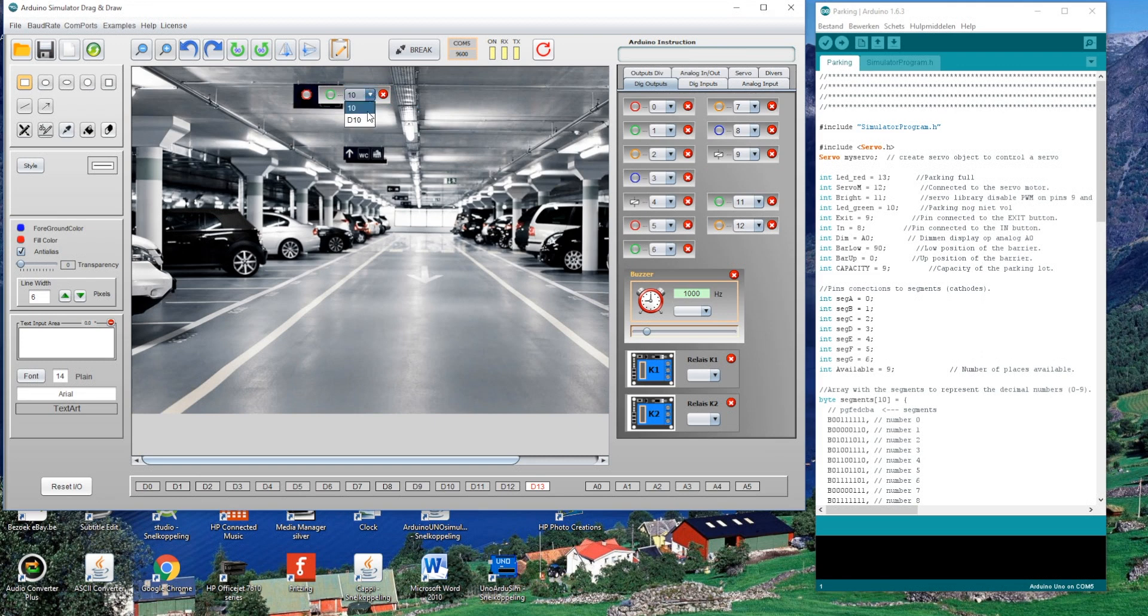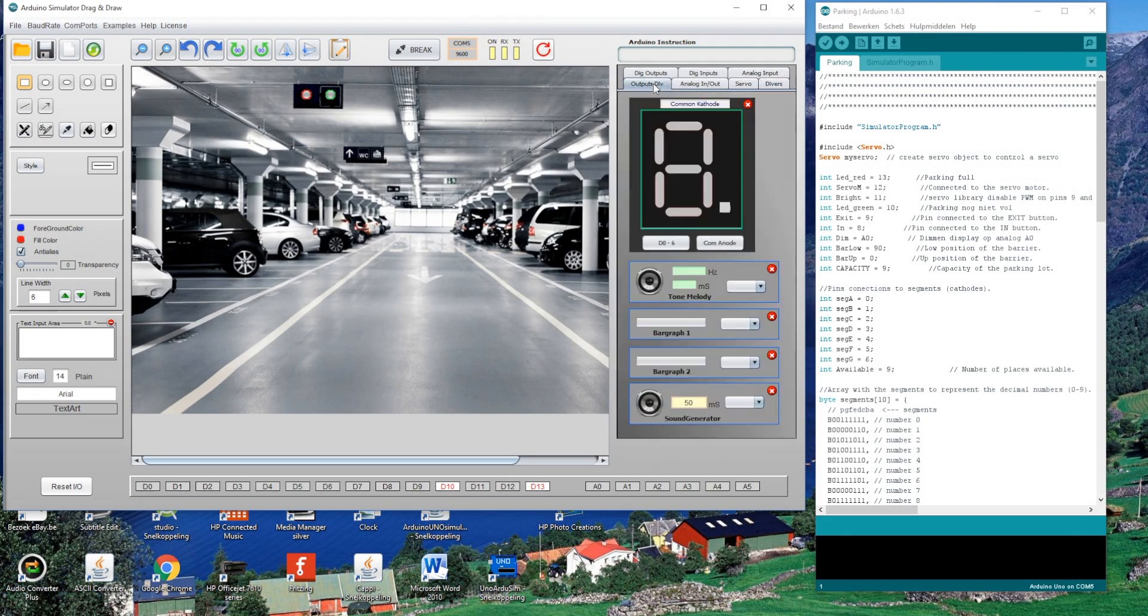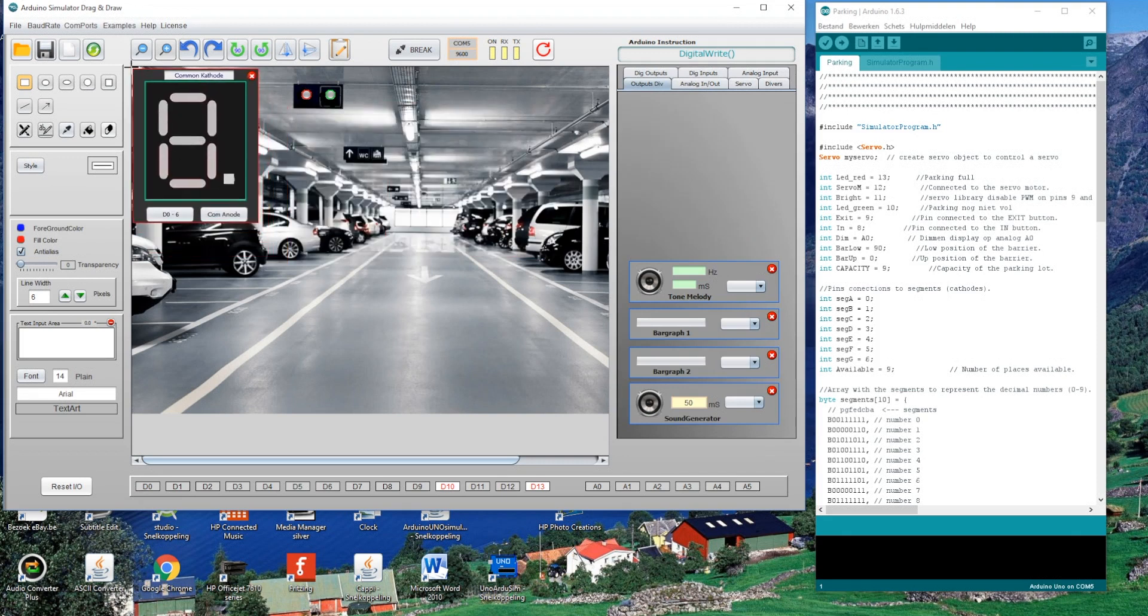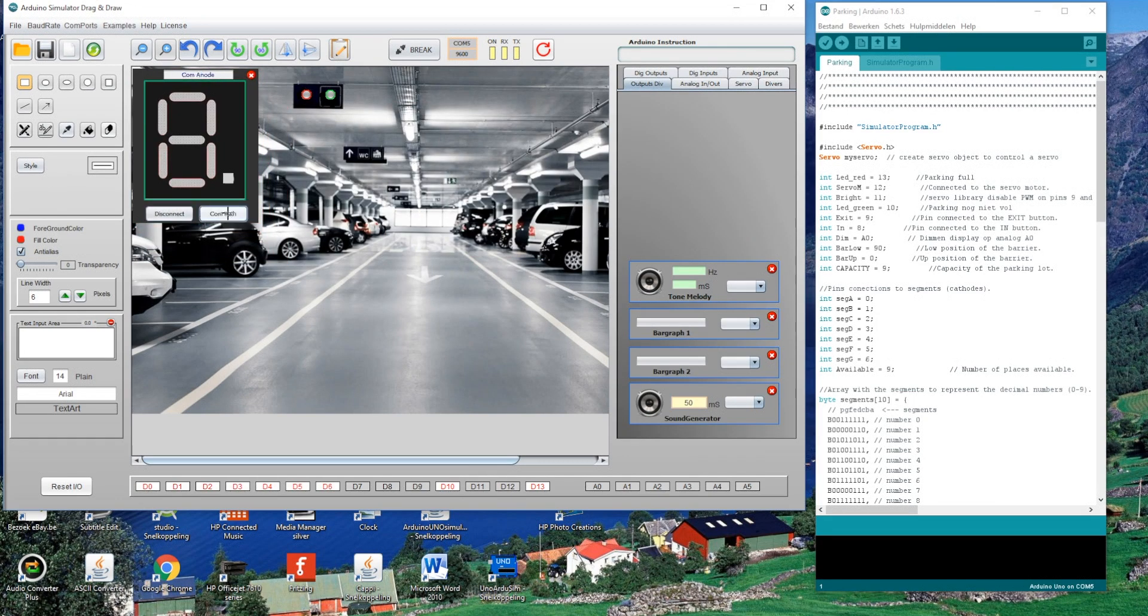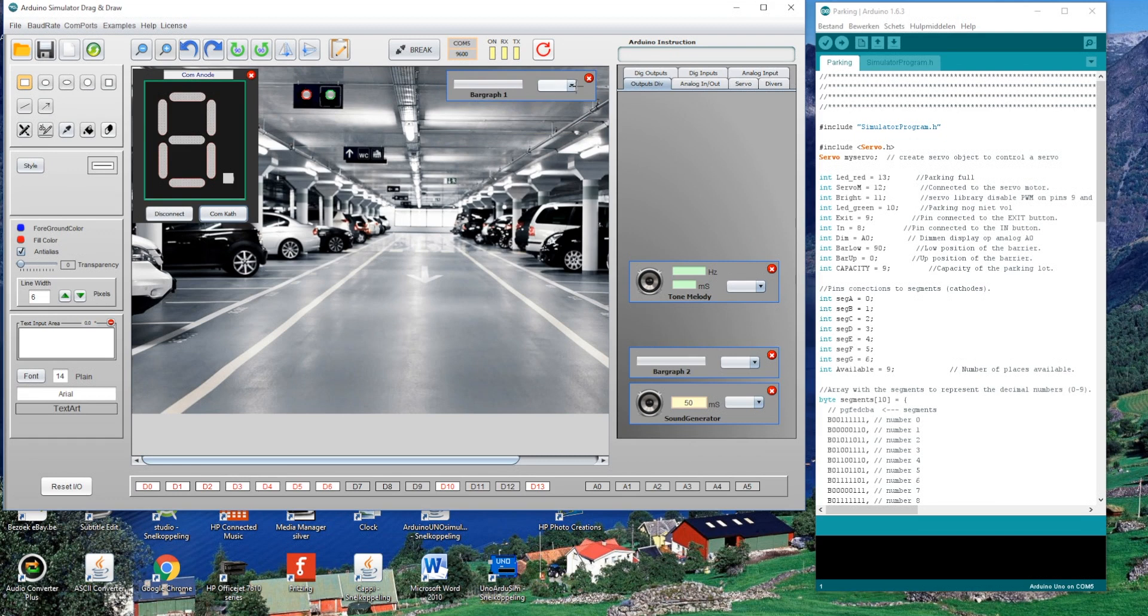We have two LEDs on pin 13 and 10. The display shows the amount of cars that are still in the building. The bar graph and slider is used to change the brightness of the seventh segment display.